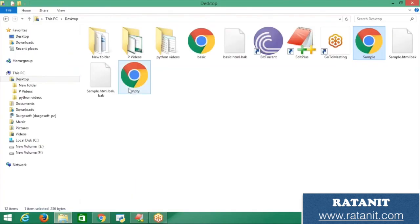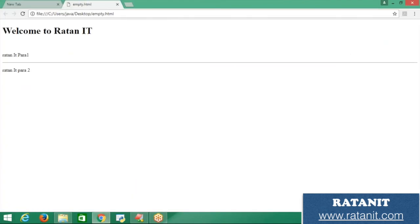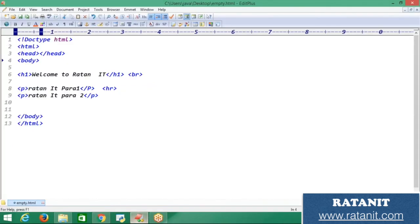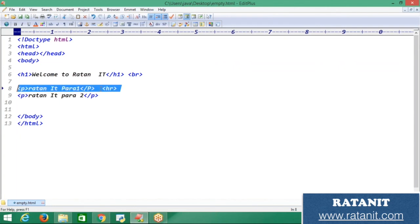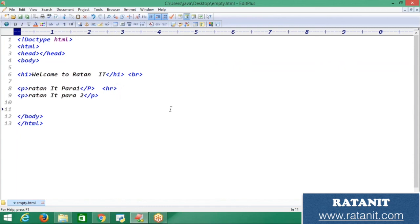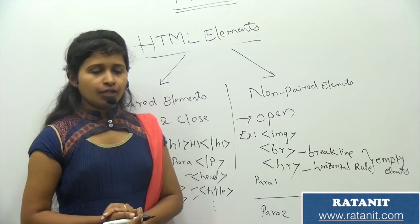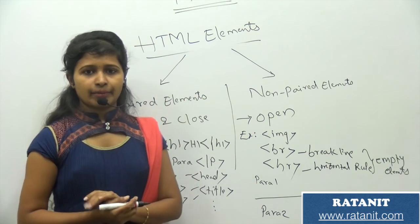After 'Welcome to Rathan ID' there is a line break, and after para one there is a horizontal rule — that horizontal line separating the sections. Now you are clear with HTML elements.